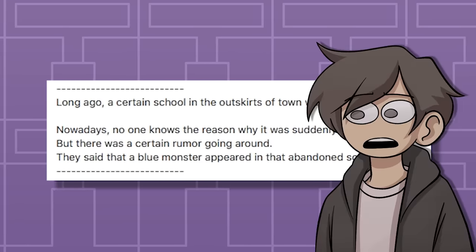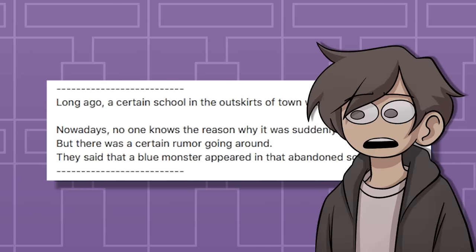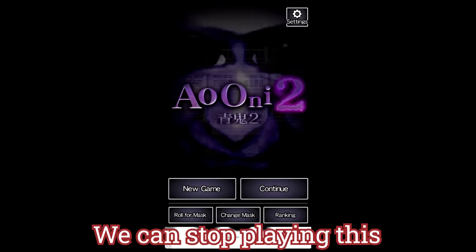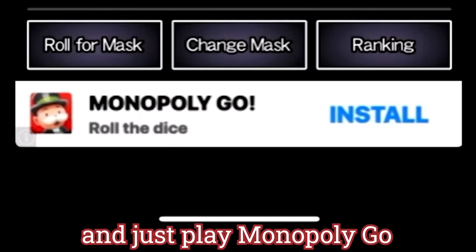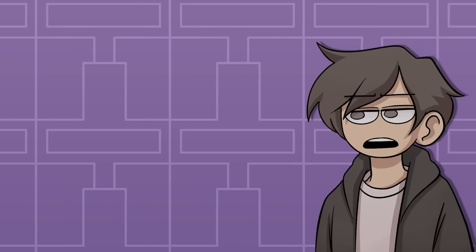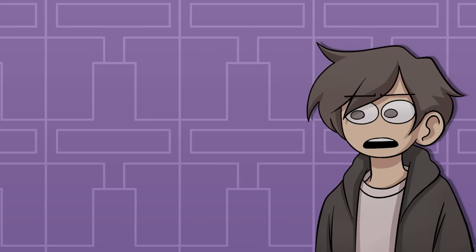I guess let's boot up the game? It is an ad. We can stop playing this and just play Monopoly Go. This game is plagued with ads.